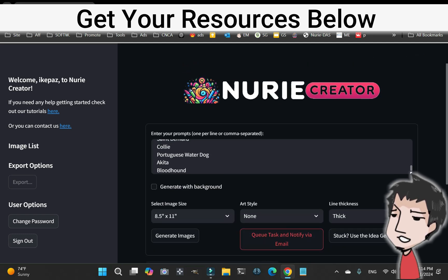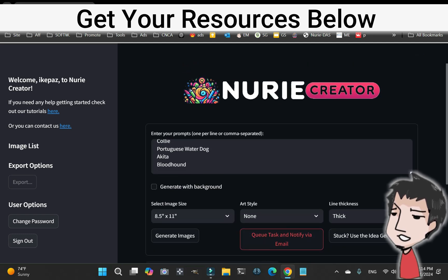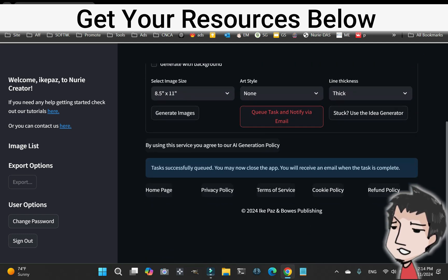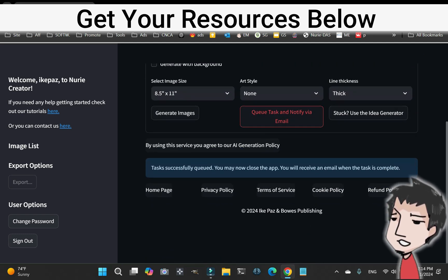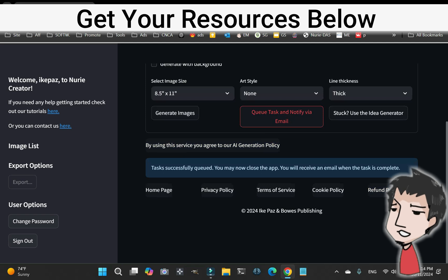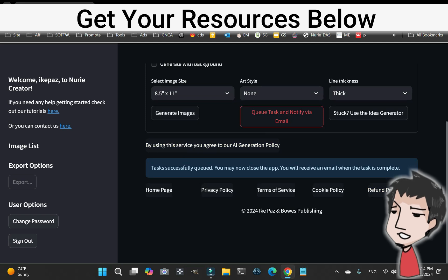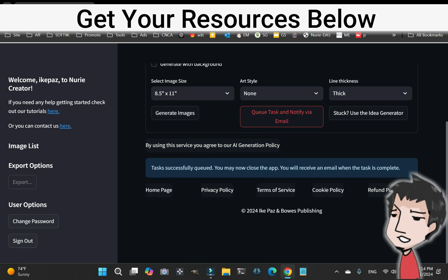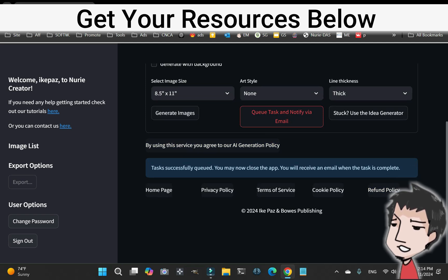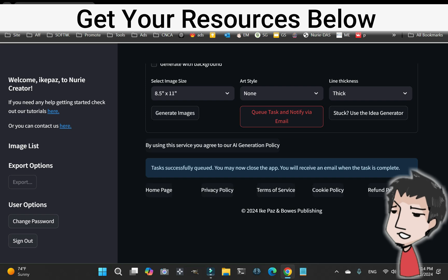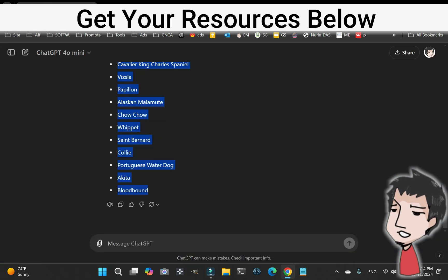Now this is going to go off. It says task successfully queued, you may now close the app and you'll receive an email when the task is complete. So let's do that. I'm going to come back when my email is sent and I get all 40 different coloring pages.